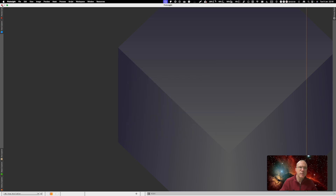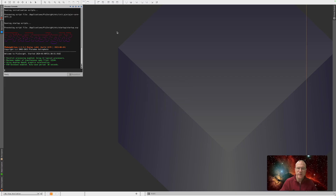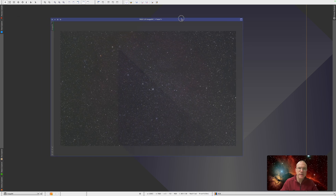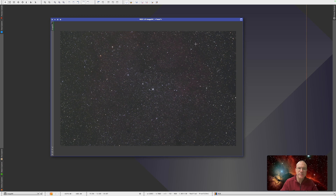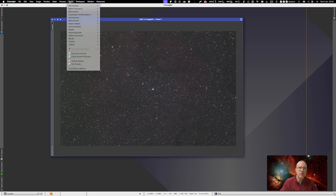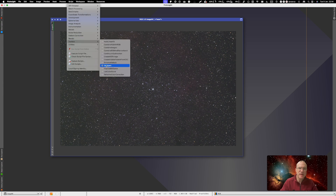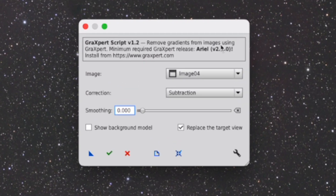We have to exit PixInsight now — we say yes. Should update. And the update was successful. So with that, let's try it out. As an example, we take the RGB file from the elephant nebula. The gradient here is not huge, but it's definitely brighter here than it is here. So let's see what happens now. We go to Script, Toolbox, GraXpert. You also see here: 'Remove gradients from images using GraXpert — minimum required GraXpert release REL 2.2.0.' Good thing we have that.